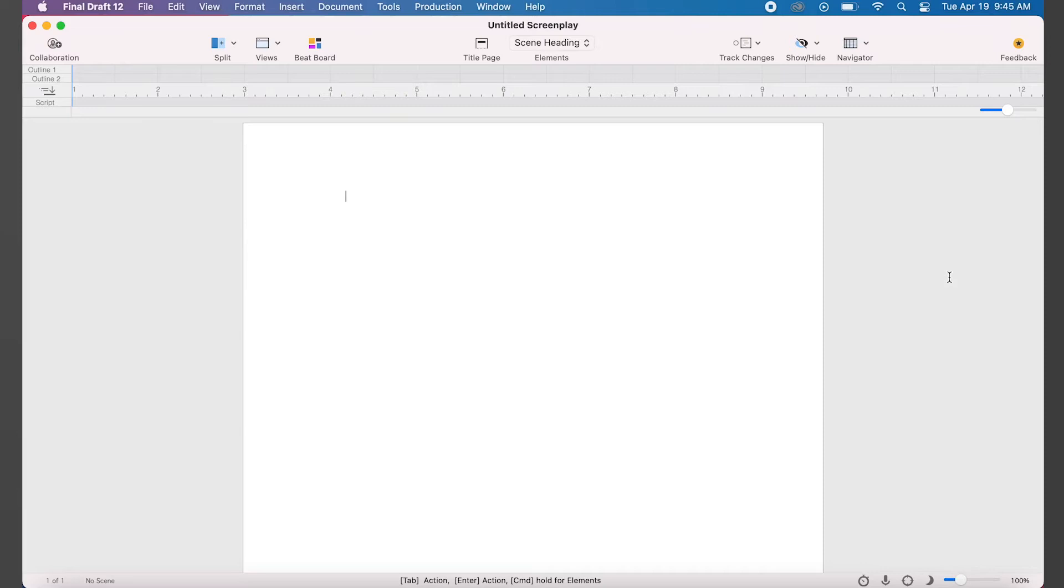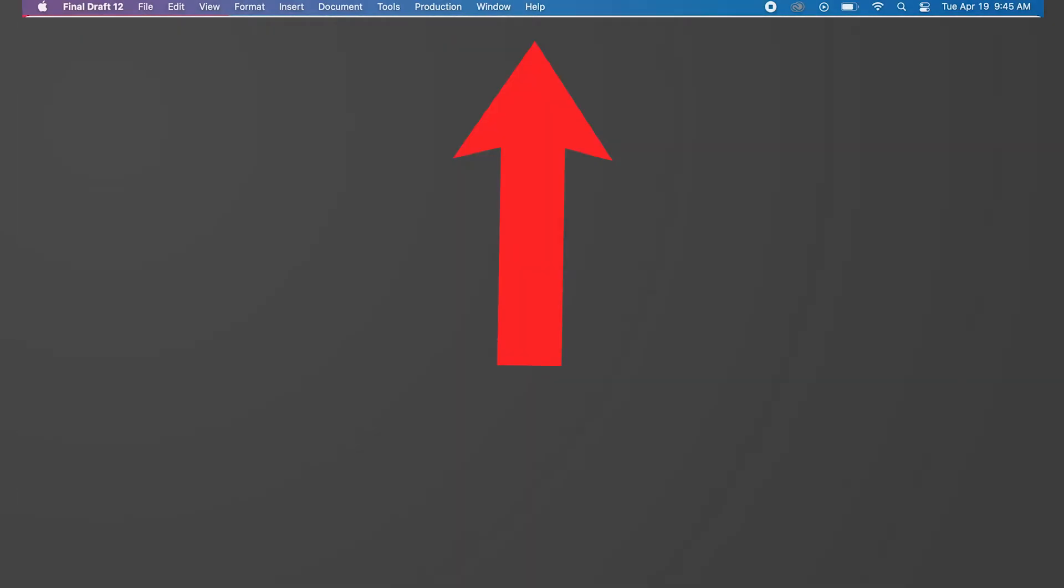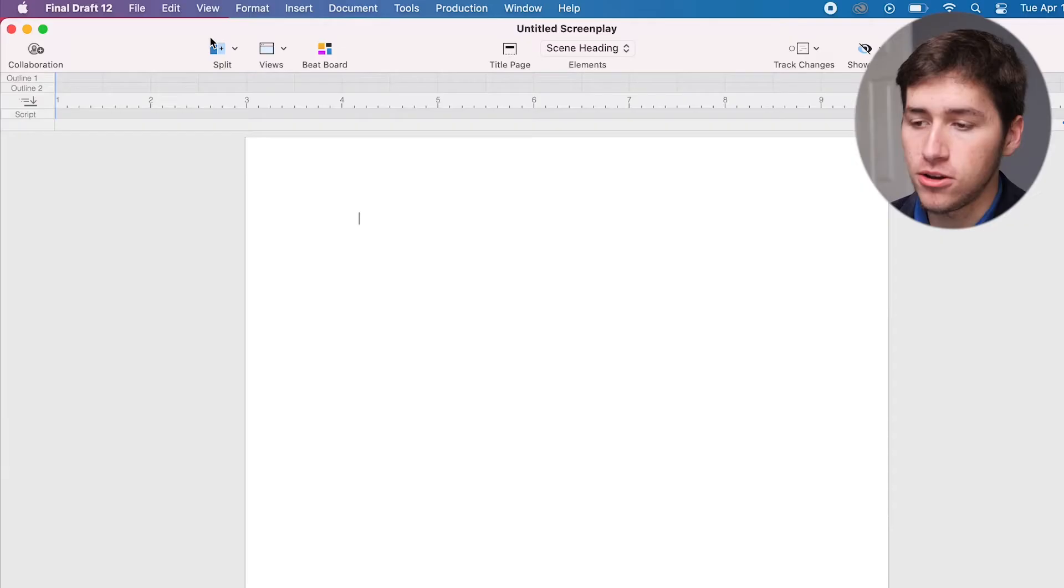There's four main areas in Final Draft: the menu bar, the toolbar, the page, and the status bar. To start a new script, let's name and save the file.